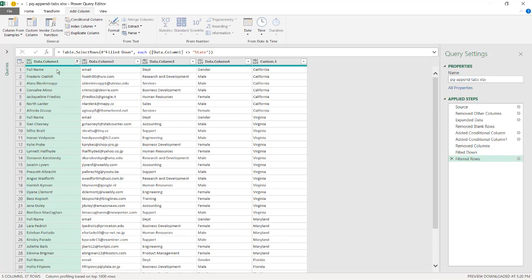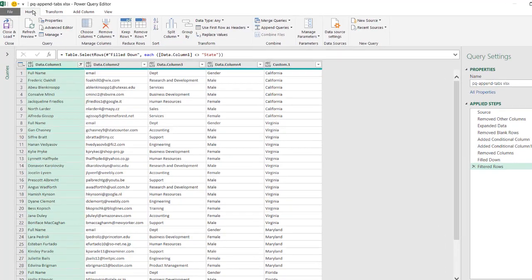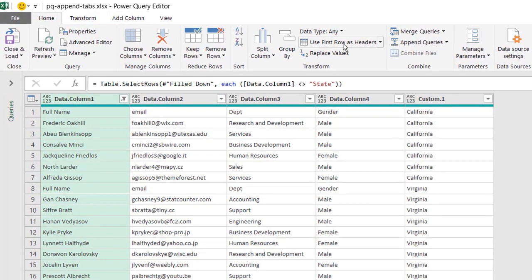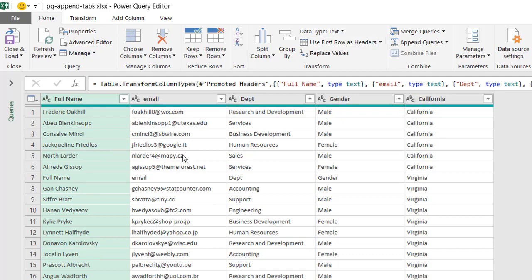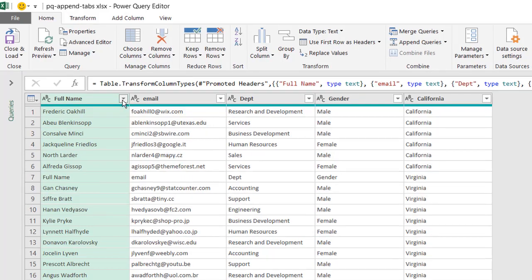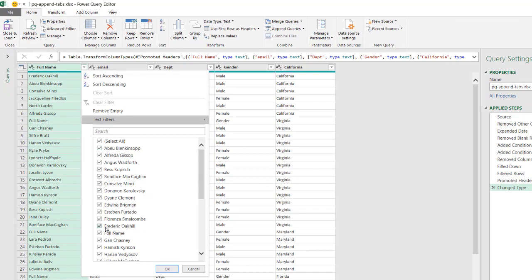The next thing is to add proper headers. We can see the header row has Full Name, Email, Department, and Gender. Go under Home and use First Row as Headers. But we have to remember all our other tabs also had this header, so Full Name shows up again for the Virginia and Maryland rows. We need to filter that out - uncheck Full Name to get rid of those repeated header rows.